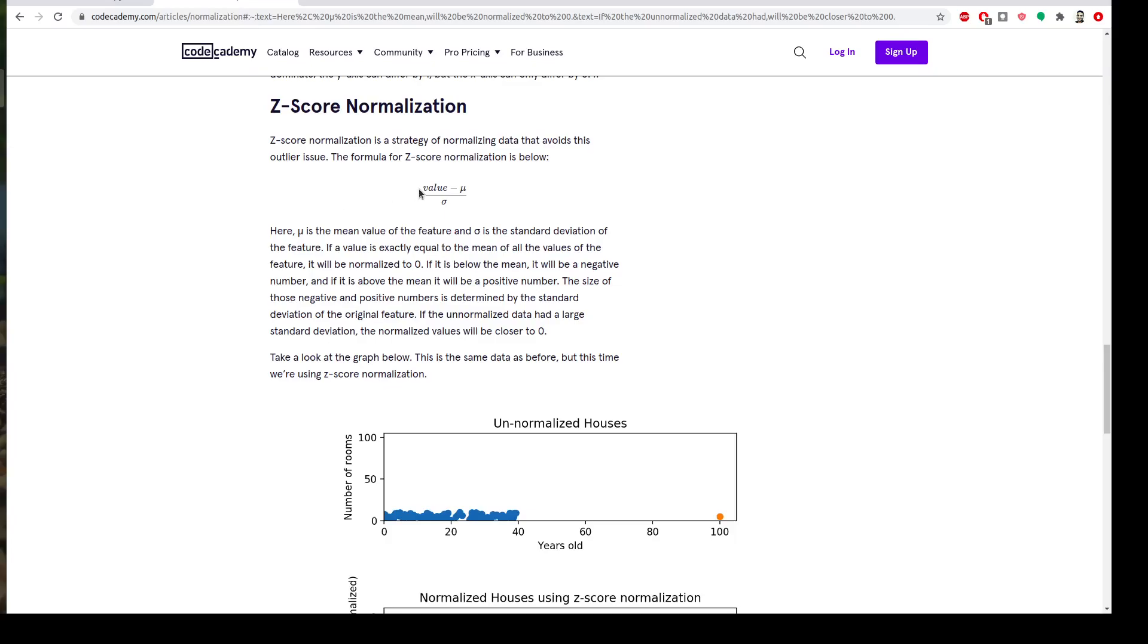If this is my value and I subtract the mean from it and divide by standard deviation, it will tell me how many standard deviations I'm far from the mean.